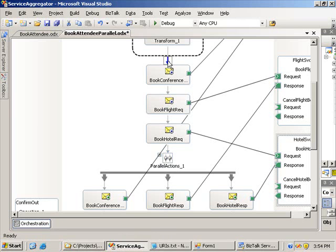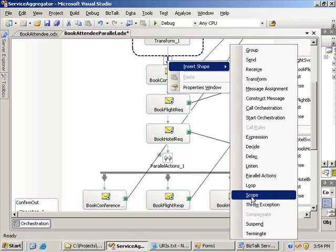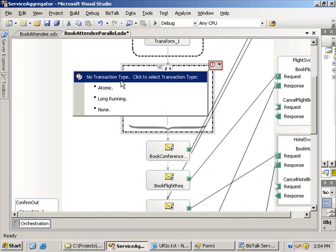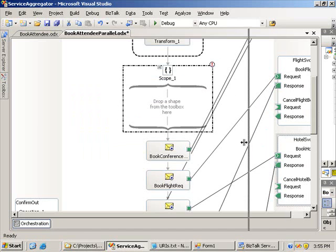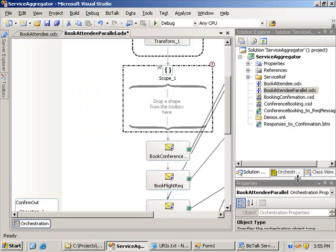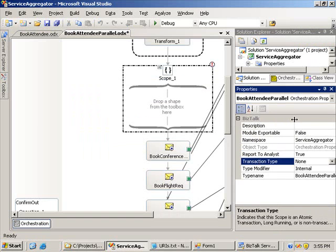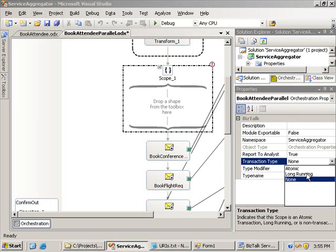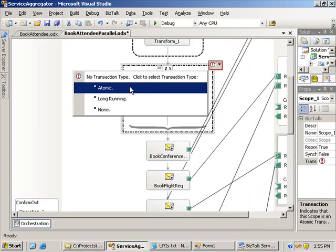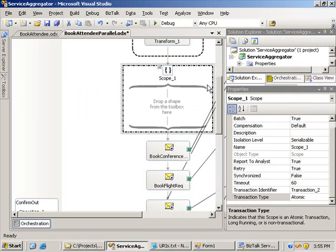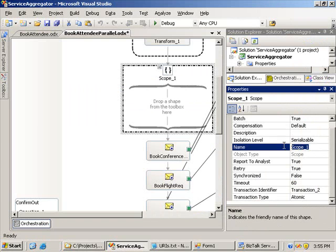I need to place a scope shape on my orchestration. So I'm going to insert a scope shape and set the transaction type. I want this to be an atomic transaction. It's popping up with an error saying a non-transactional orchestration cannot contain any other transactions. So first, before using transactions within this main orchestration, I'm going to have to set the orchestration transaction type in the properties. By default, orchestrations are non-transactional. I'm going to change my orchestration to be a long-running transaction. Now I should be able to set the transaction type on the scope to atomic, and it allows that. I'll rename the scope shape to 'call services'.